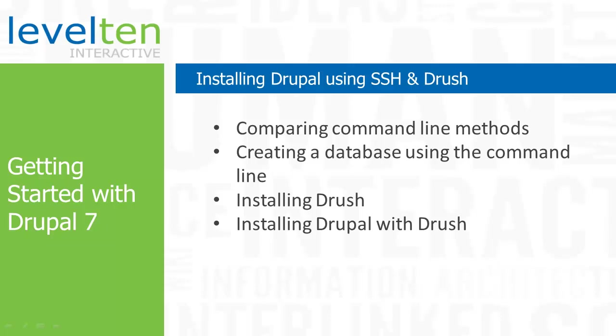If you are a Linux person, you're going to feel right at home. If you're not, don't worry, I'm going to give you all the steps you need. If you still don't feel comfortable using the command line, you can always go back to the FTP method we reviewed in the tutorial Installing Drupal using FTP.